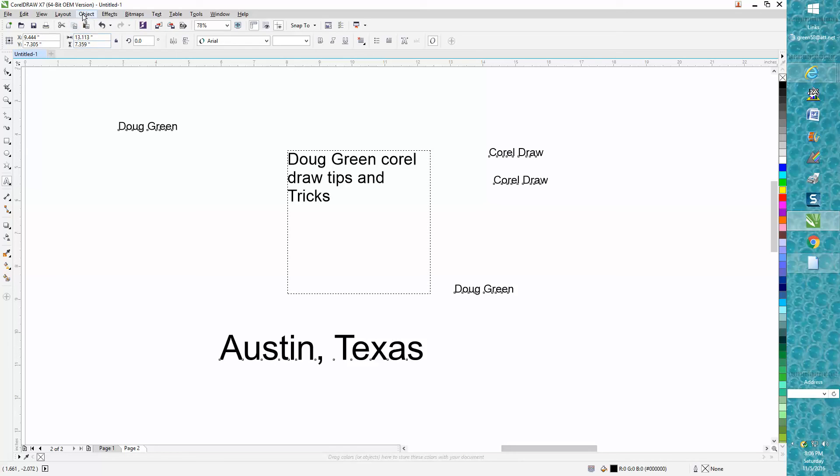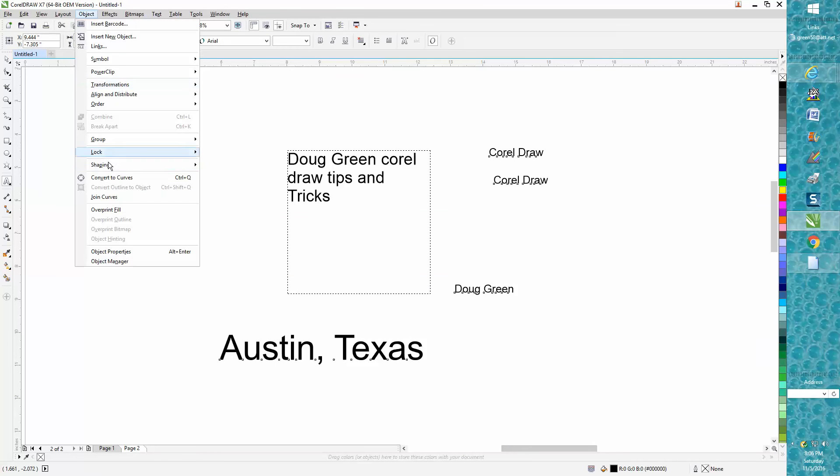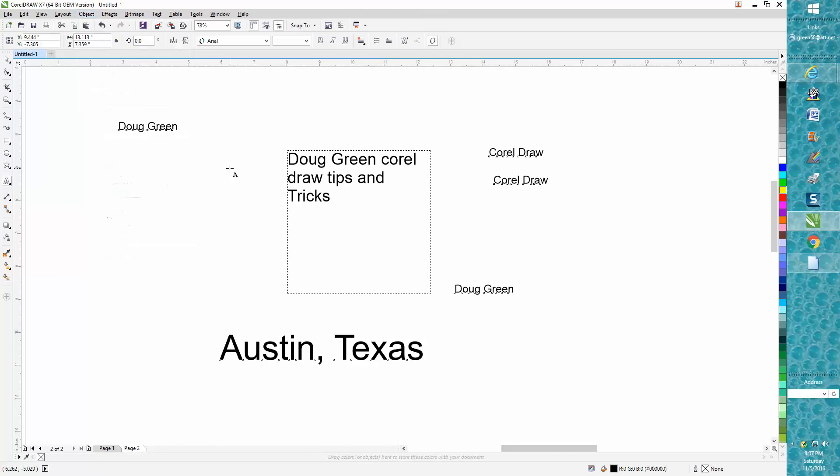Then you can very easily go up to Object, convert them to curves, or you can hit Control+Q. Now the only reason I could see this would be kind of neat—let's not do it right now.